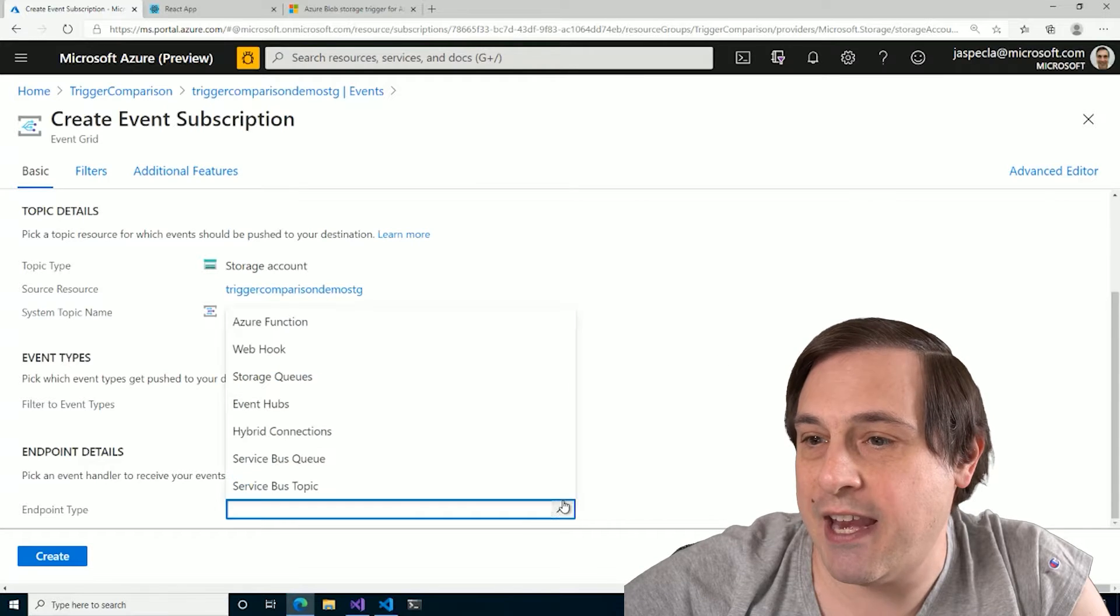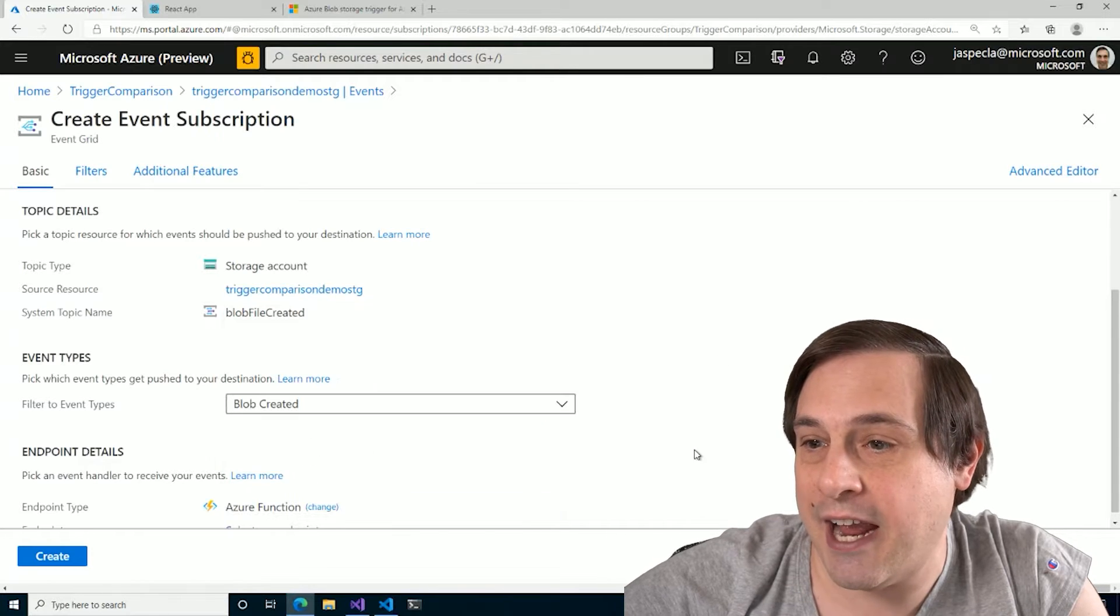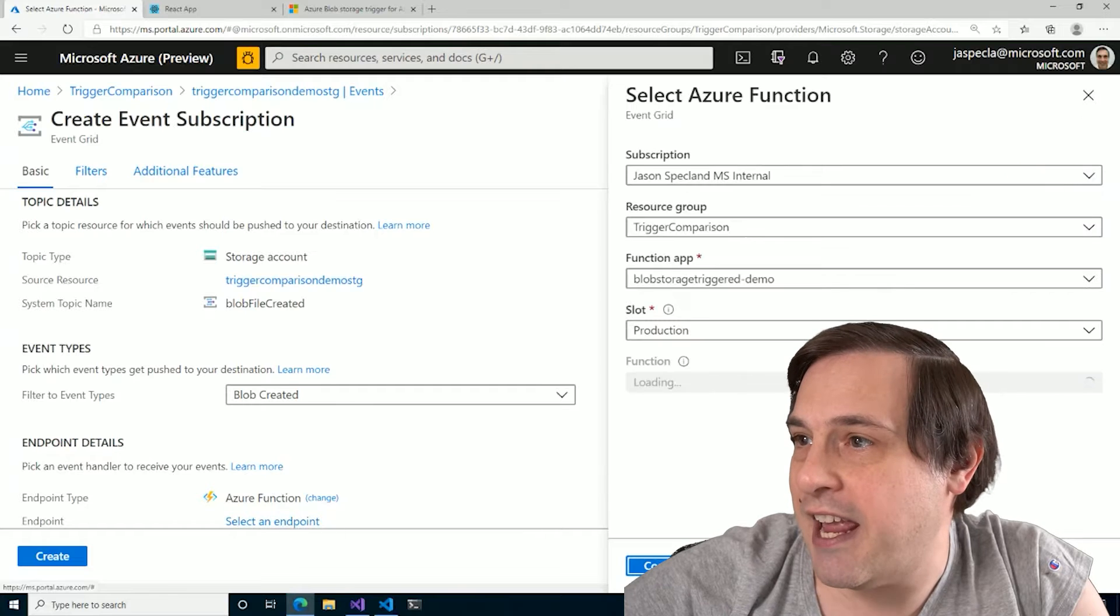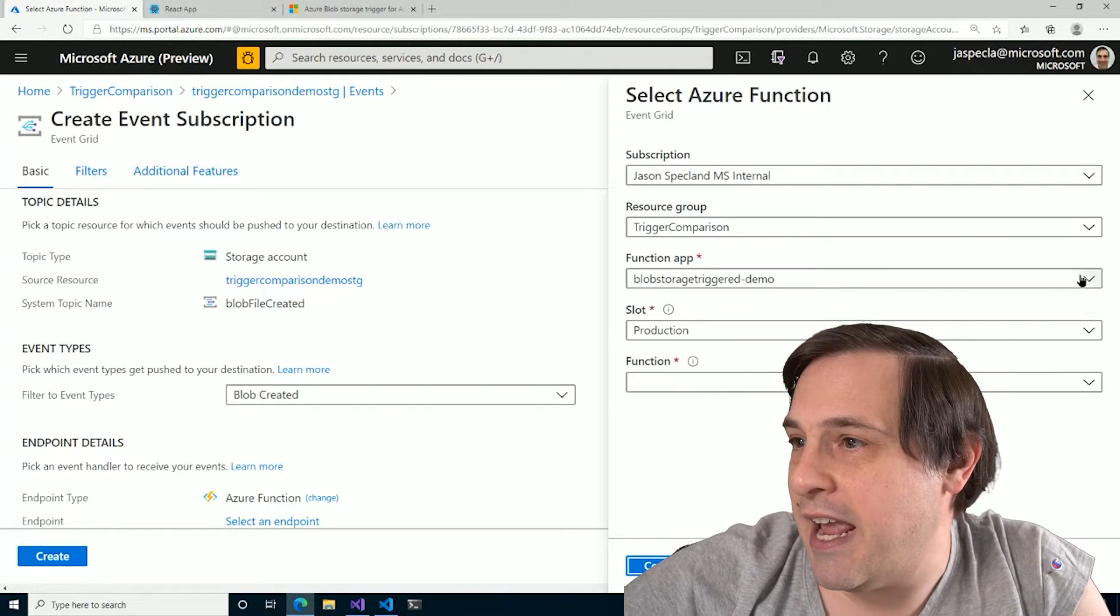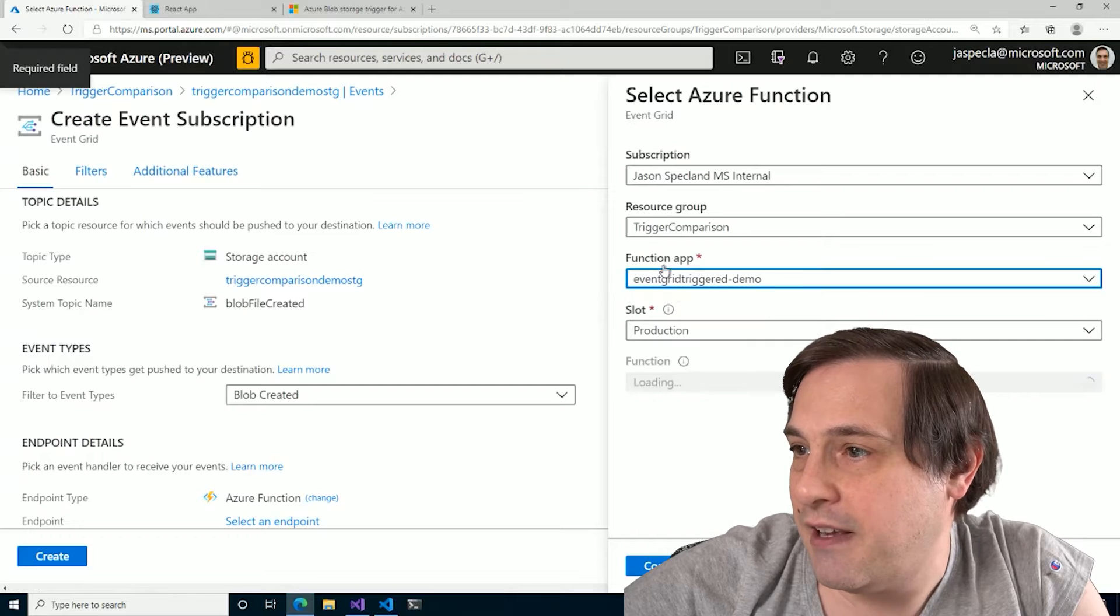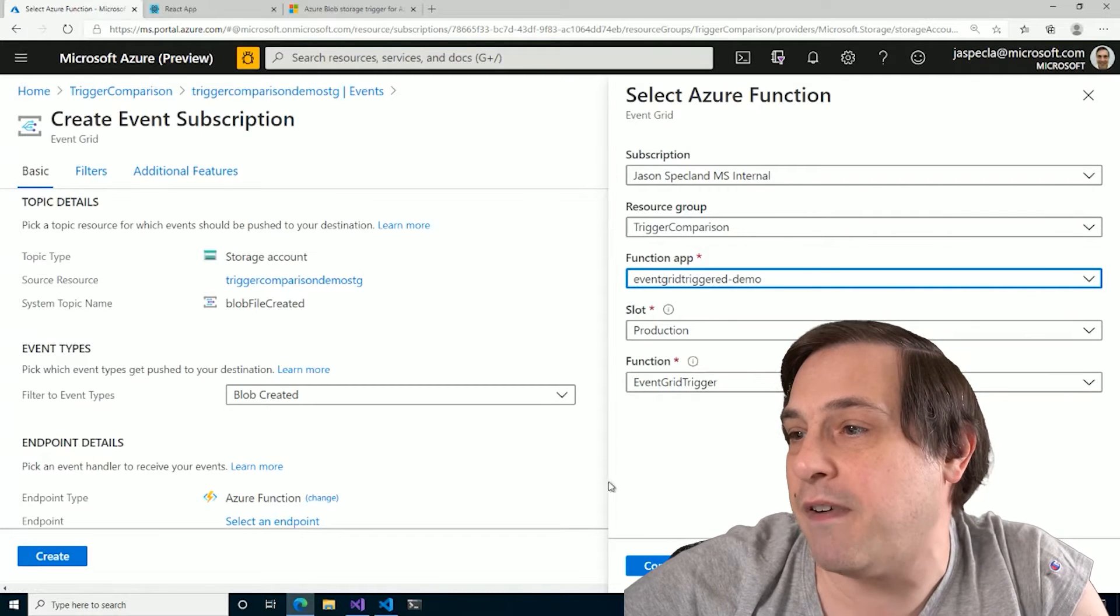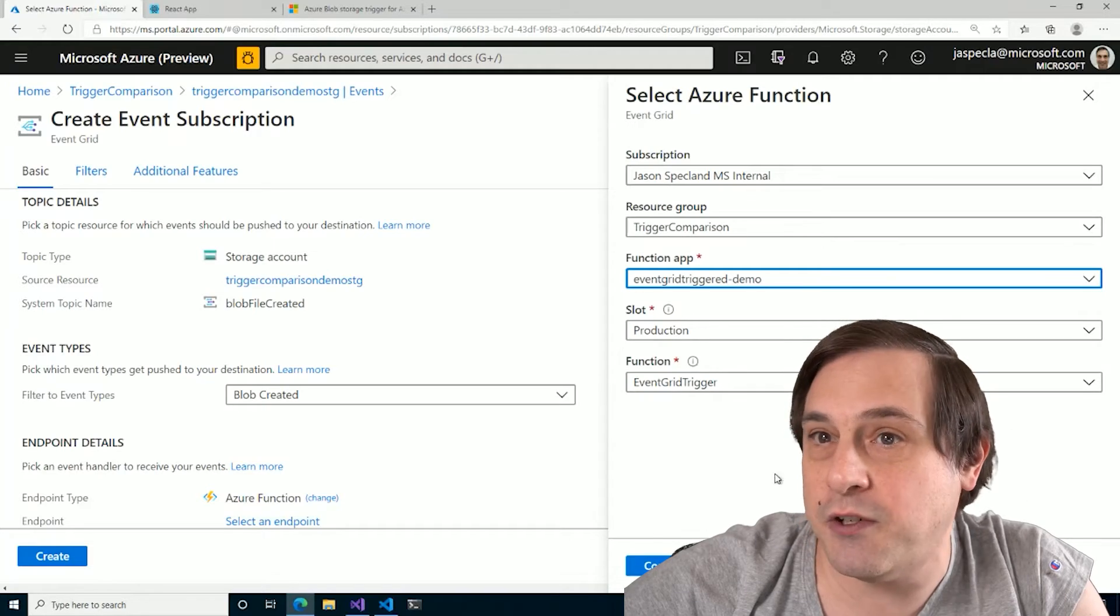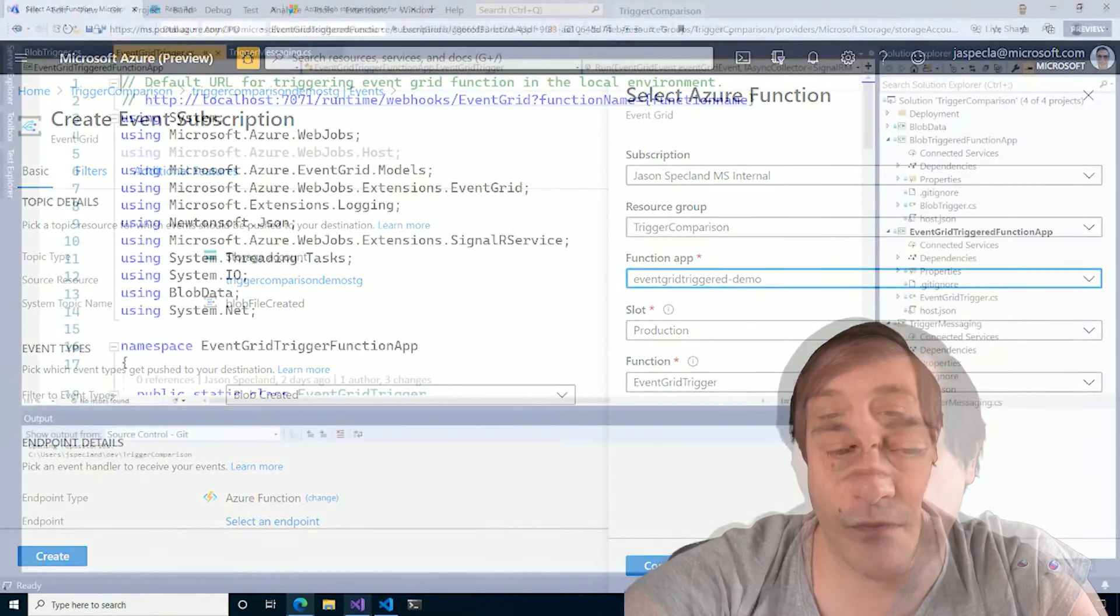And the Event Types, I actually only care about Blobs being created, not deleted. And my Endpoint type is going to be an Azure Function. So here, it's going to ask me to select an Endpoint. And it'll give me the various function apps that I have. There's my Event Grid triggered one. And it's going to see that there's only one function that's actually triggered by Event Grid, and it's going to pop that up for me.